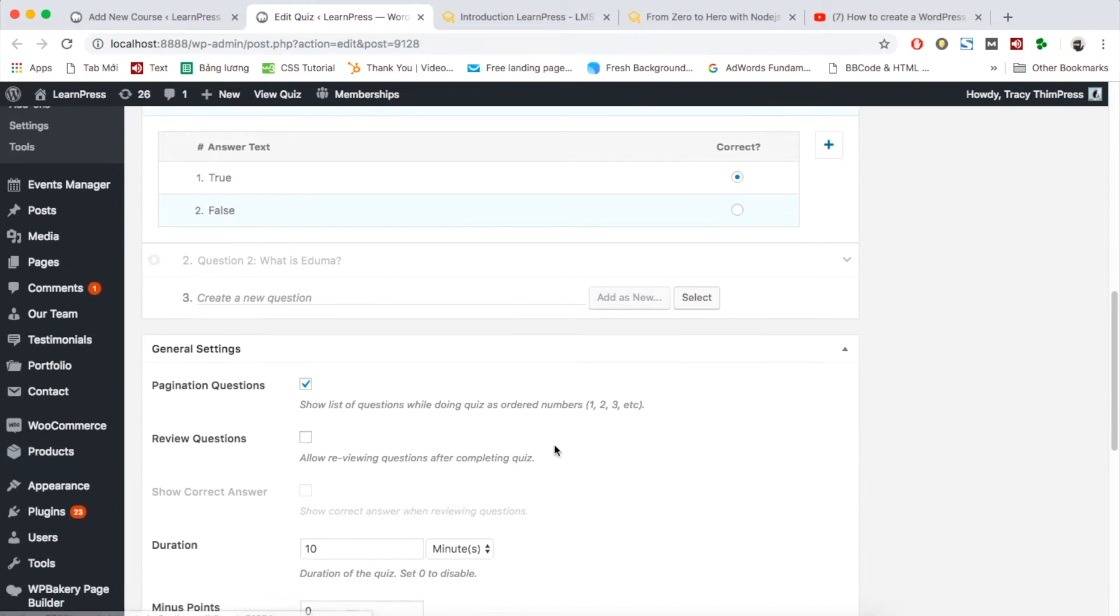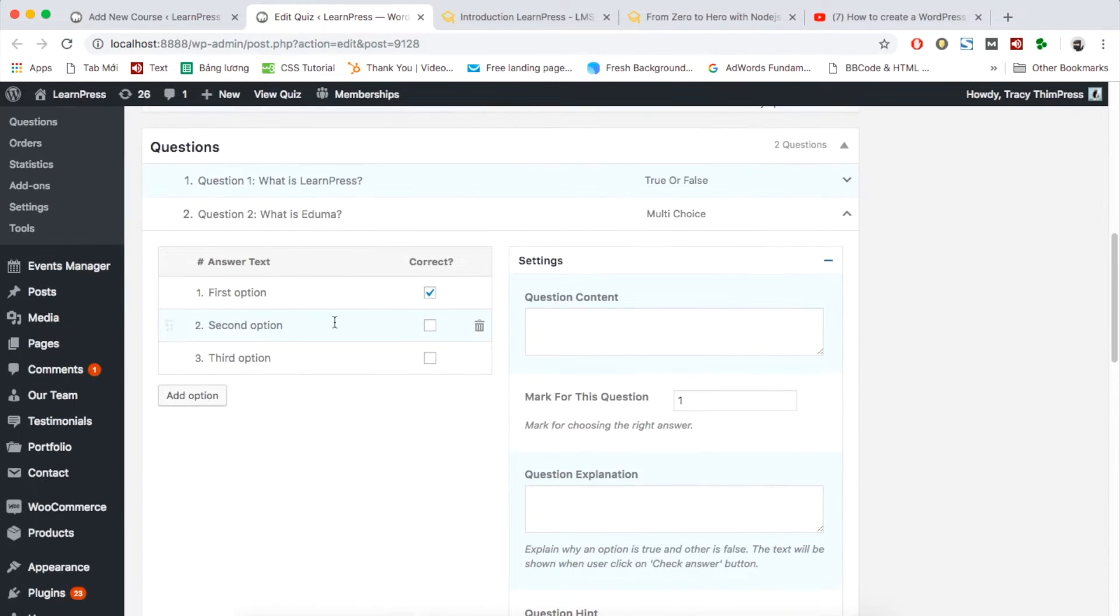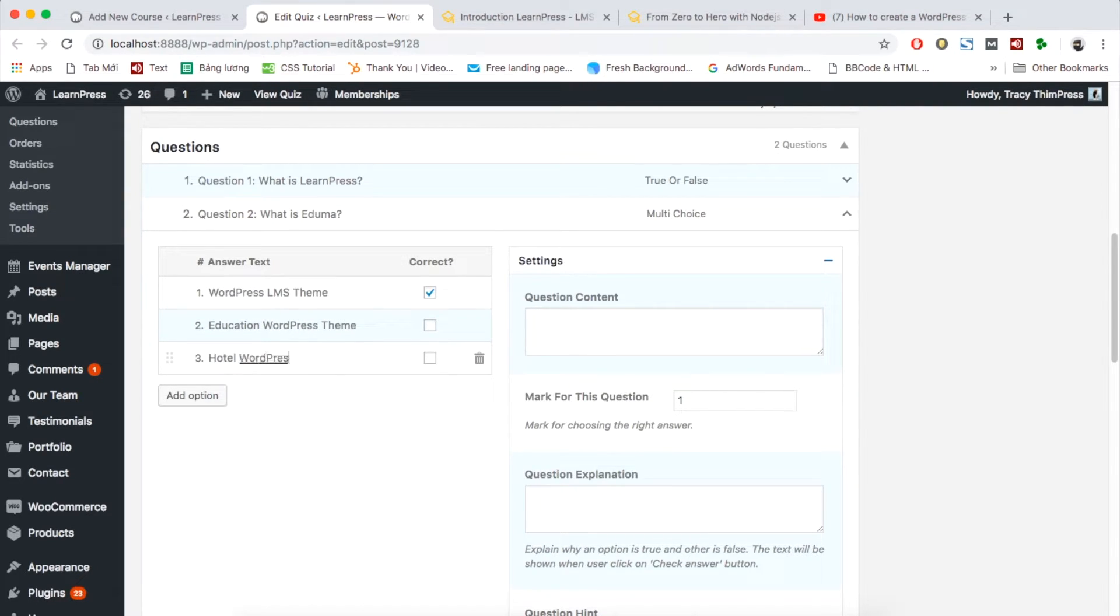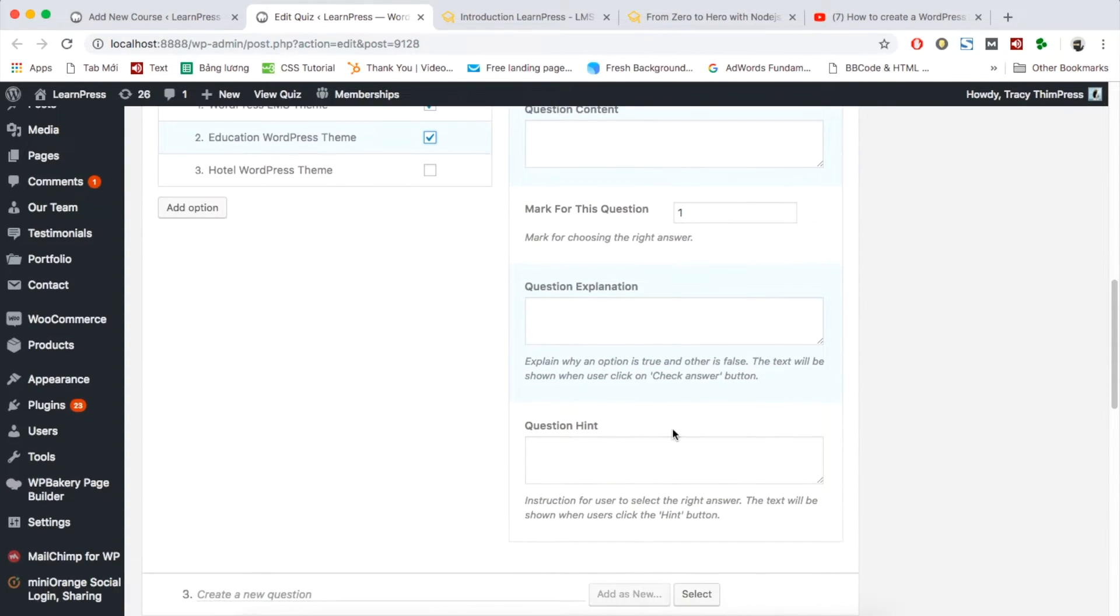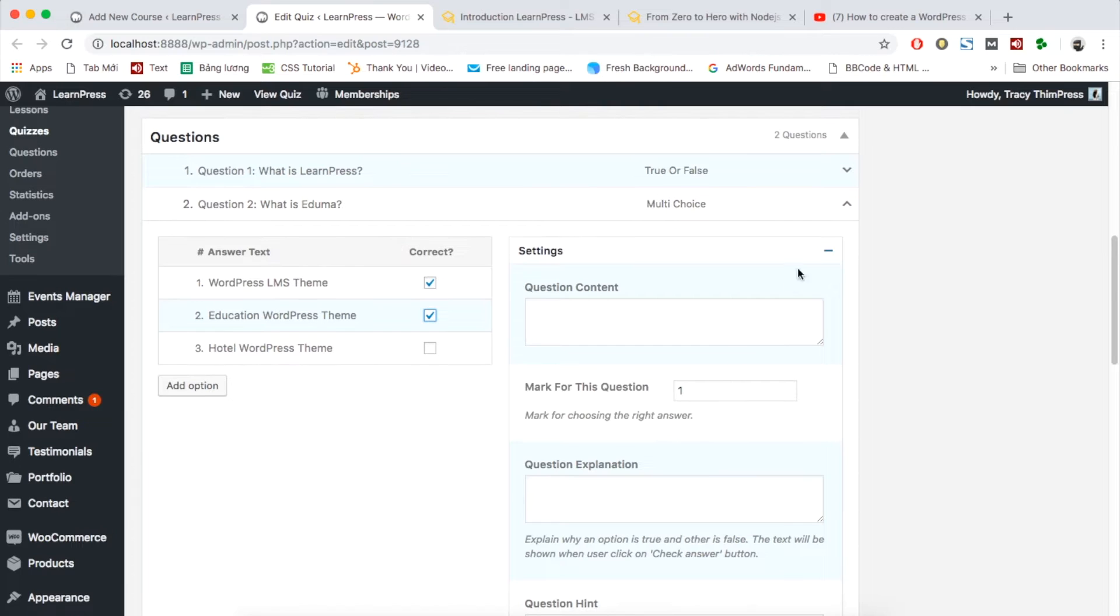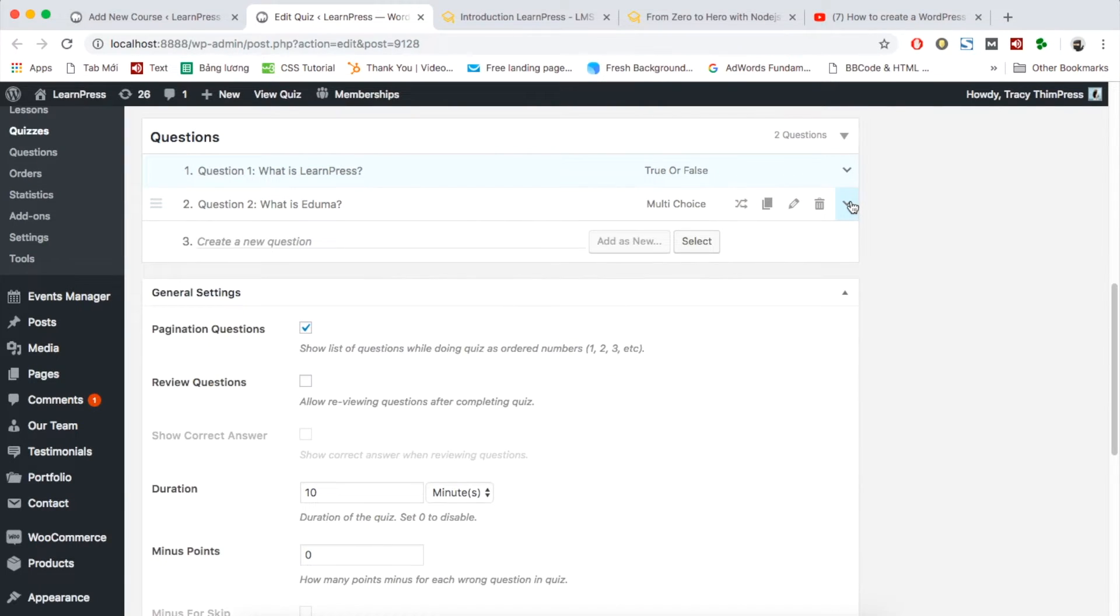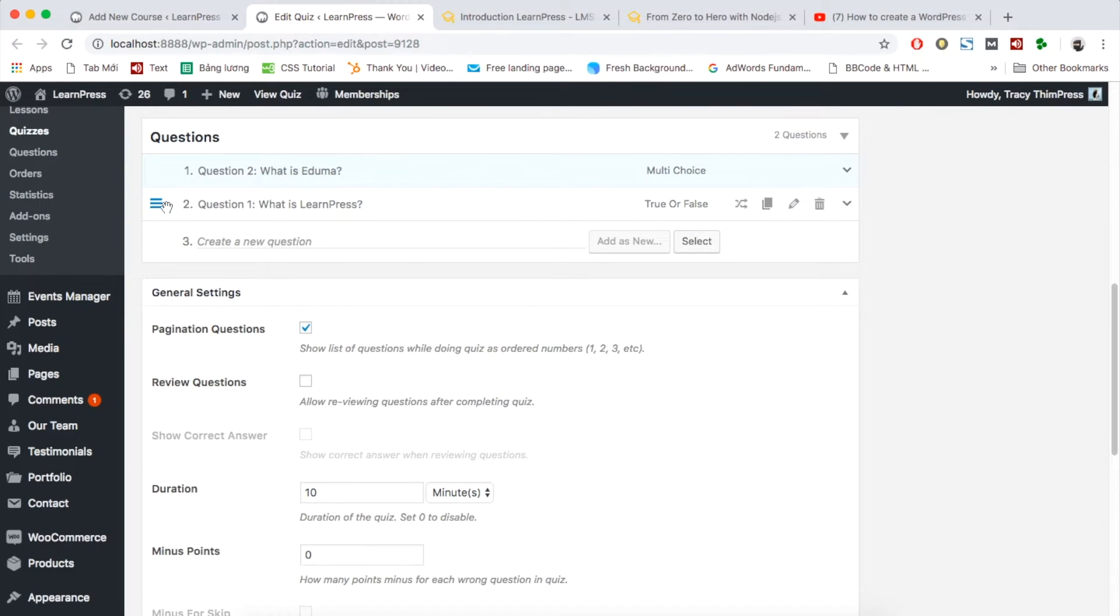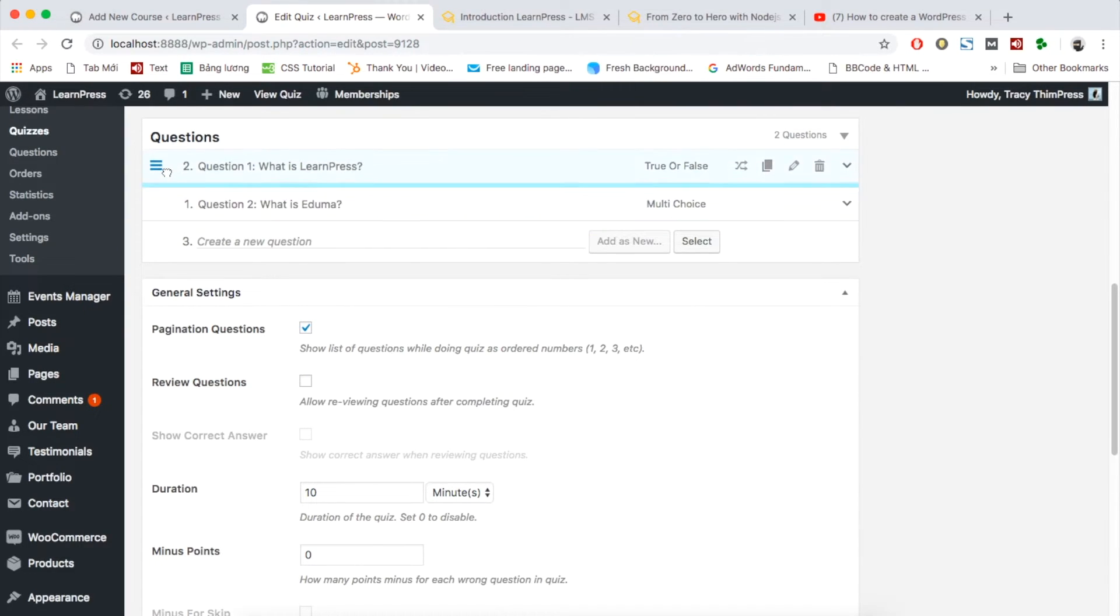After adding all the questions, you can edit the order of questions by dragging and dropping. With multi choice question, you can edit the option of answers and then choose the correct answers.